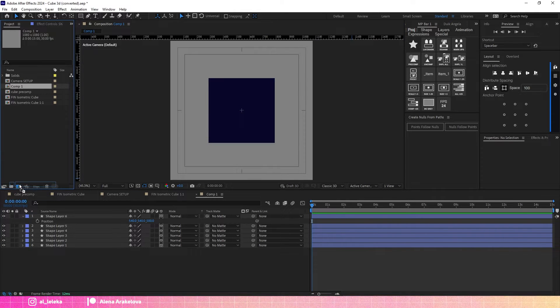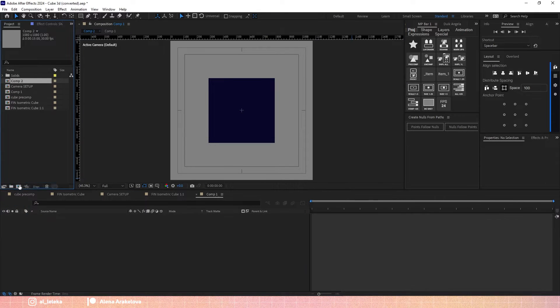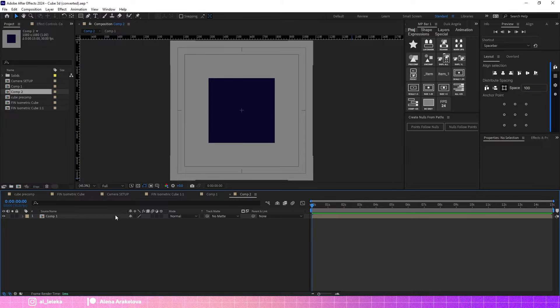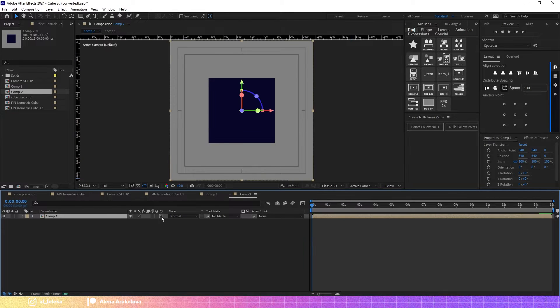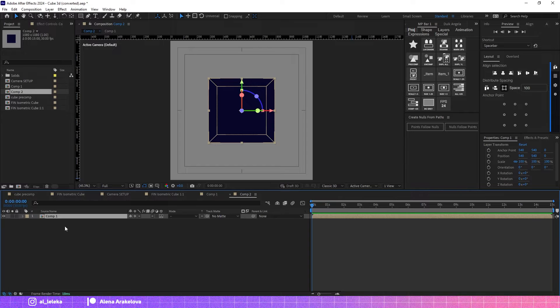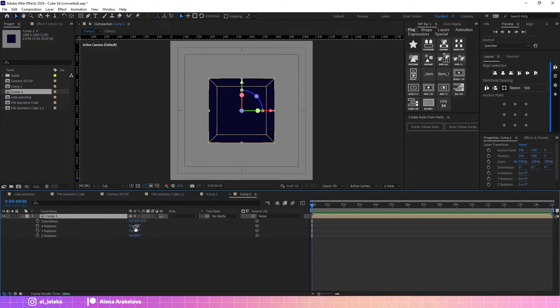Let's move this cube to the precompose. Make it as a 3D layer again and don't forget to press collapse. In this case you will get a nice cube.